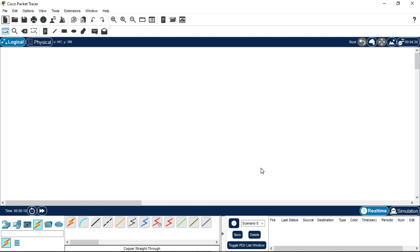Hello everyone, today I will be teaching you how to configure the FTP and DNS server in Cisco Packet Tracer, which is used for sending or transferring messages or emails from one PC to another PC using the SMTP protocol. SMTP stands for Simple Mail Transfer Protocol. Now I'm going to start the video by showing you how to make an FTP server and a DNS server.